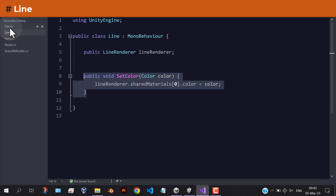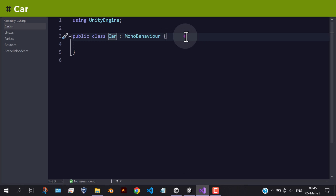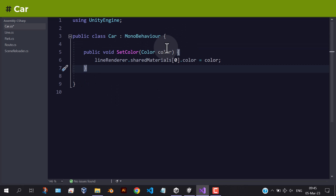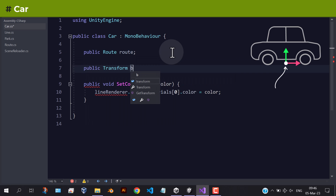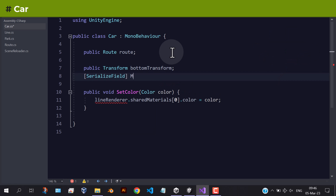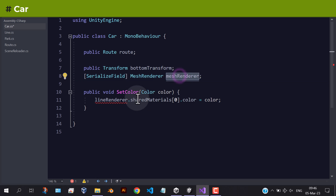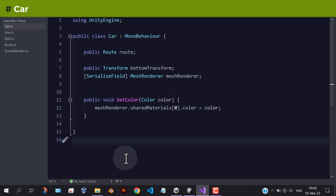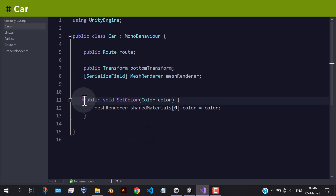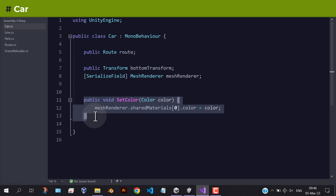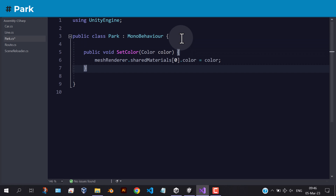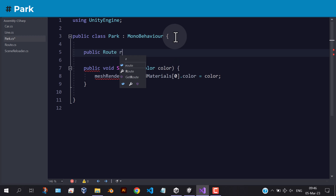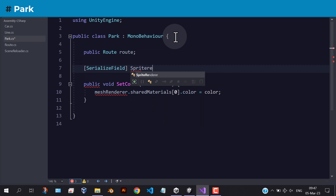Same thing with the car and the park. Add a reference to the route, the car bottom object, and the mesh renderer. For the park script, we have used a sprite renderer.